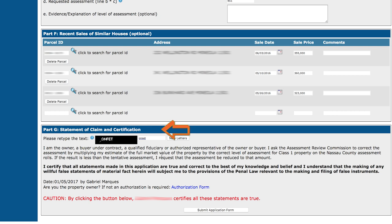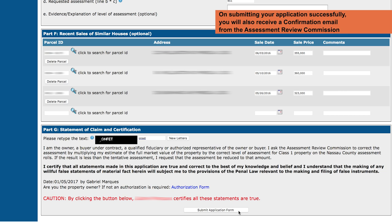Finally, Part G, Statement of Claim and Certification. We will ask you for a brief code found in the black box with white letters, followed by a small certification statement. Please take a moment to read the certification statement, and if you agree, click the Submit Application Form at the bottom of that section. Selecting this button will automatically send your application to the Assessment Review Commission for processing, and will be followed up with a confirmation email.